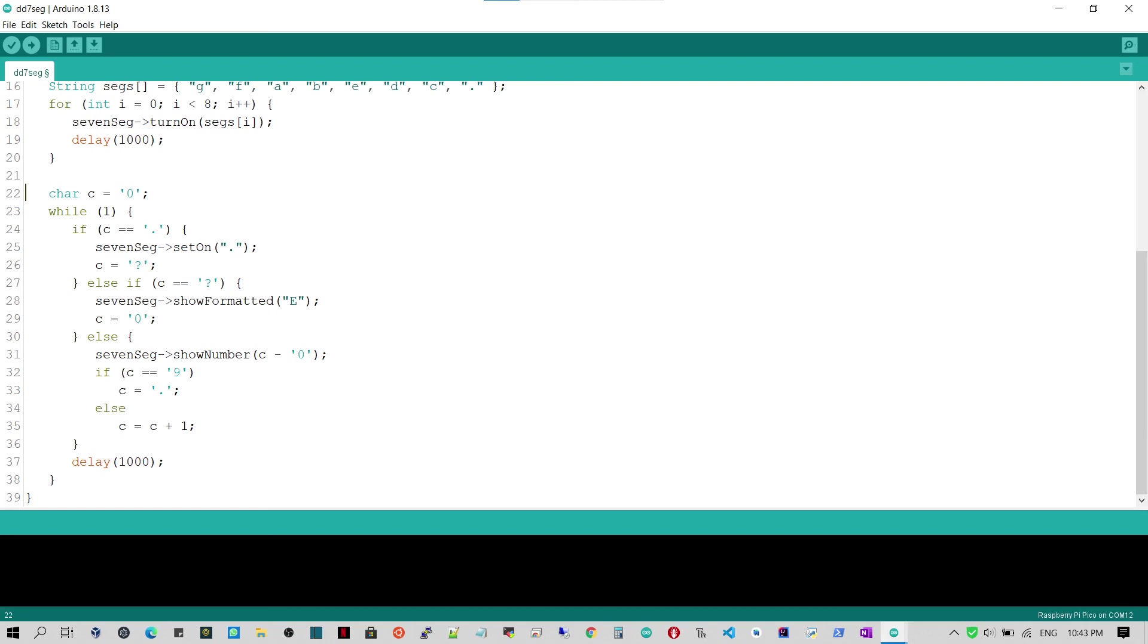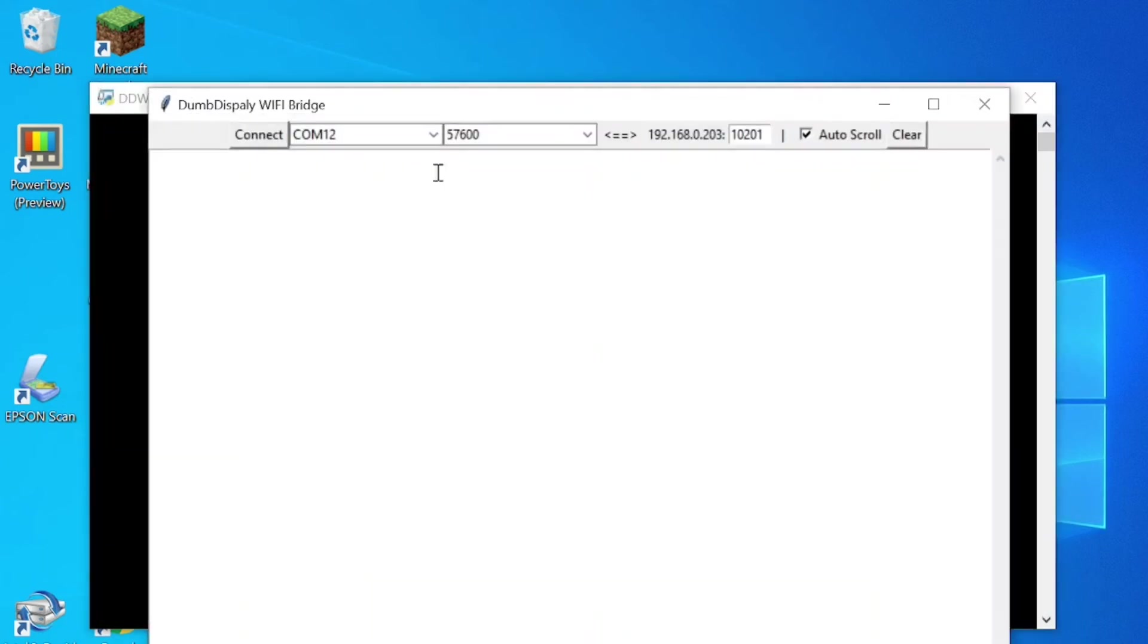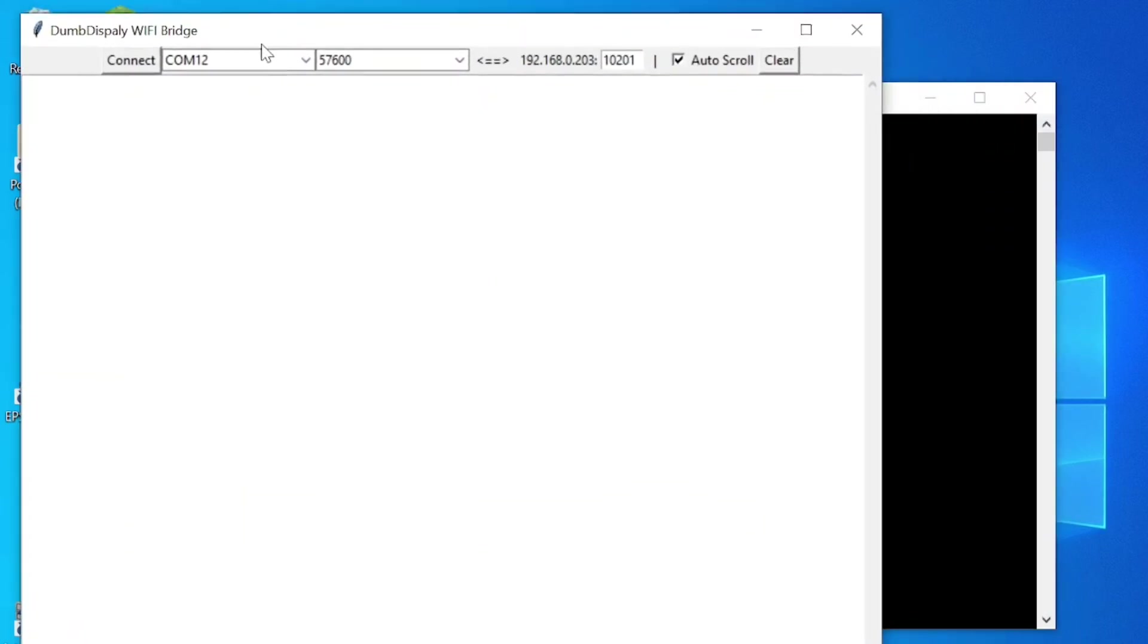The sketch comes with the Dumb Display Arduino library. Assuming you have the Dumb Display Arduino library installed, simply upload the sample DD7seg to your Raspberry Pi Pico.